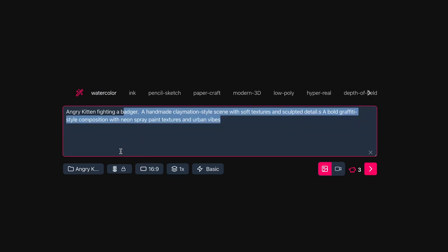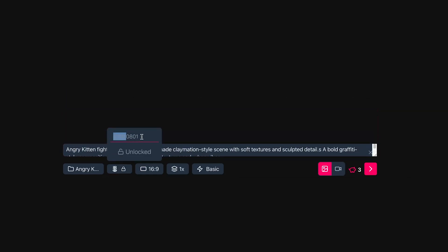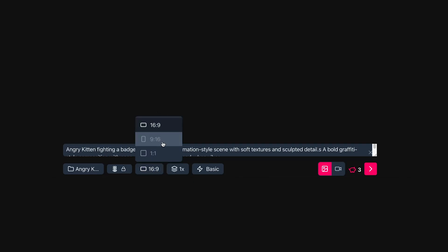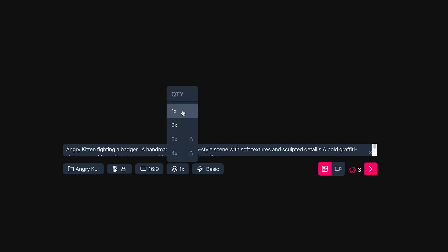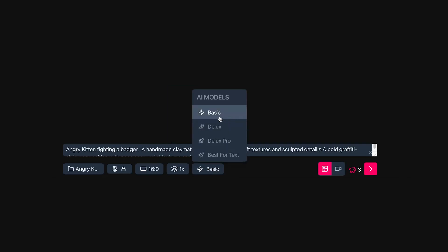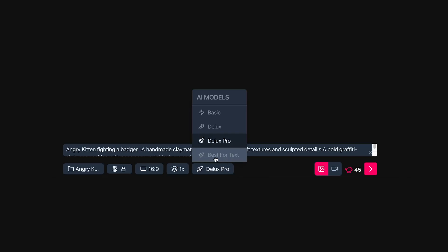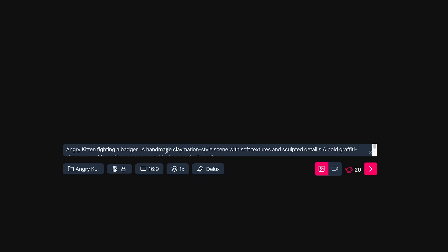Moving into the Angry Kittens folder, you can click and type a unique seed number — it automatically increments by one from a randomly generated initial seed. Lock the seed to keep it consistent across image generations while varying the prompt for similar but slightly different outputs. Choose your aspect ratio — I'll leave it on 16:9. Choose how many generations to create — leaving it on one. Choose the AI model: Basic costs 3 credits, Deluxe 20 credits, Deluxe Pro 45 credits, and the text-optimized model uses 60 credits. I'll go with Deluxe.